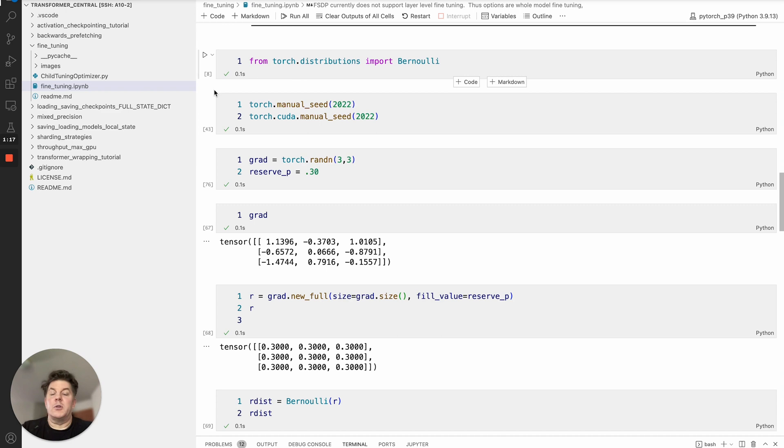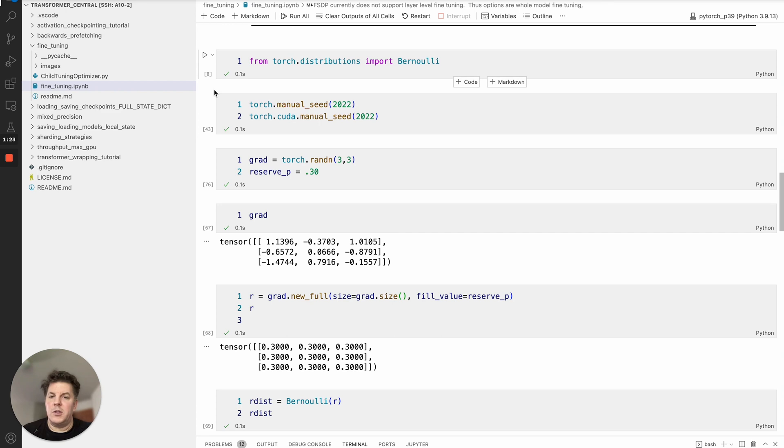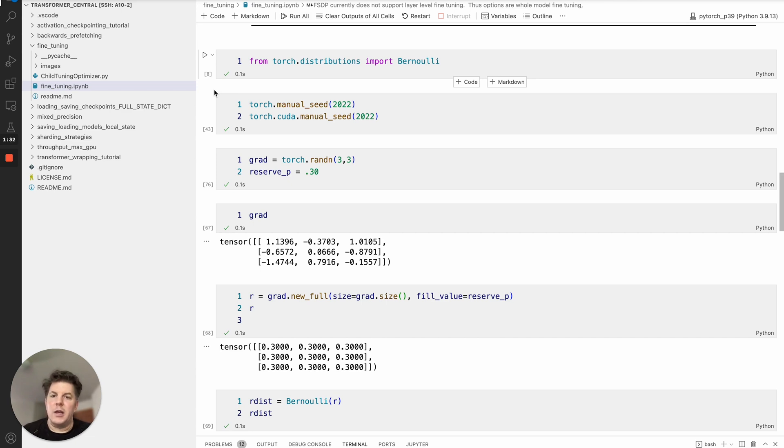I personally worked with it for the T5 model and had very good success with it, hence this tutorial. There are two versions of child tuning: one is known as task free and the other one is called task dependent. I compared both, at least for the work that I was doing I had more success with the task free and that's what we're going to cover today.